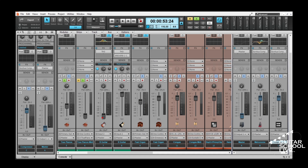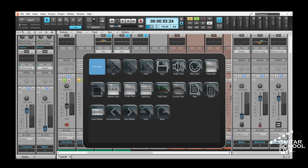Welcome to another video from Bittar School Live. In this video, I'll show you how to increase your productivity in Cakewalk by using your tablet and the Touch Portal app to launch keyboard shortcuts. Let's get started.